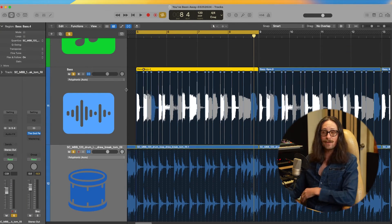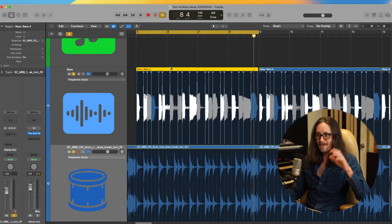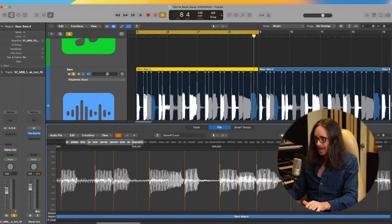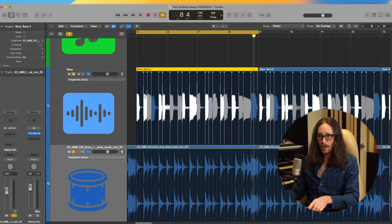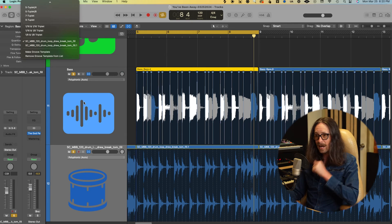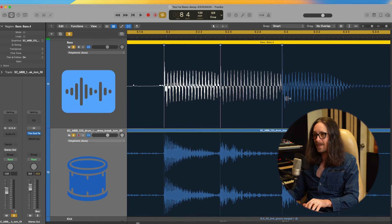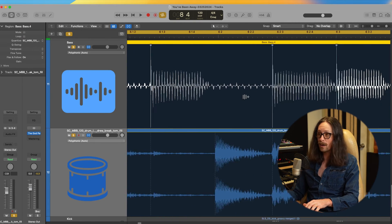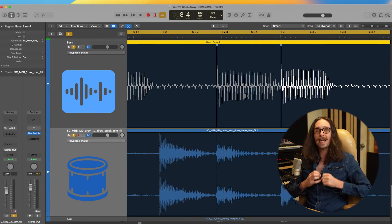Now let's apply the groove template to the bass. Hit Option+F, double-click the region, make your markers, turn it on, make sure they're on the hits you want to quantize. Then with the bass highlighted, go to Quantize, select the groove template you just made, and apply it. Zoom in and you can see all the bass hits are locked into the kick, snare, and hi-hats — it's immaculate.